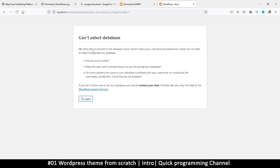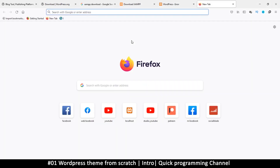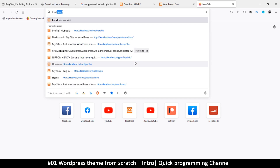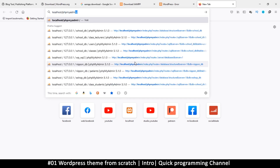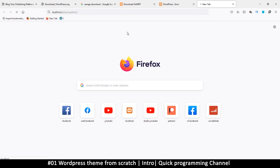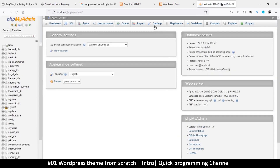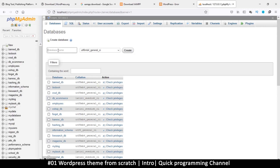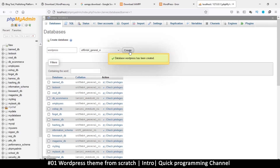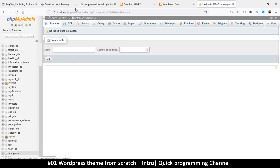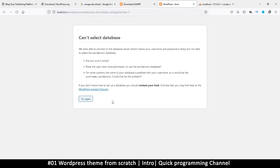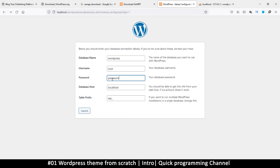It's saying 'can't select database,' which means it can't find the database we specified. Let's go to 'localhost/phpmyadmin' — this will only be possible if Apache and MySQL are running. We need to create that database, so click 'New,' write the database name 'wordpress,' and click 'Create.' That's all we need to do here.